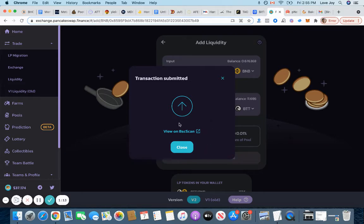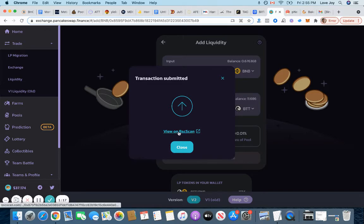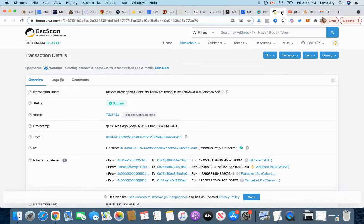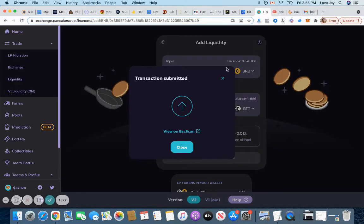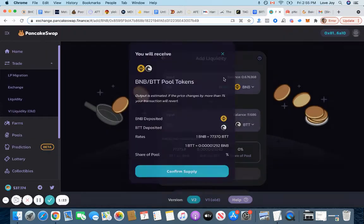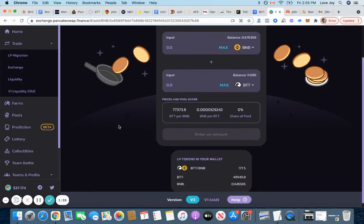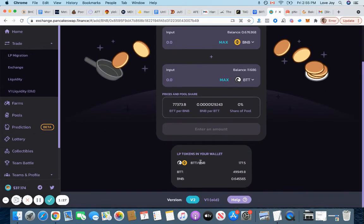Perfect. So looks like, let me see, BNB is going to get success. So that went through, supply has been added. So now I'm going to go and see. Now you can see here I have 177.5 BTT-BNB liquidity.